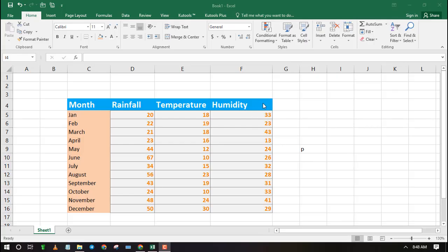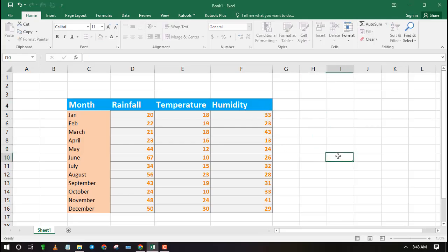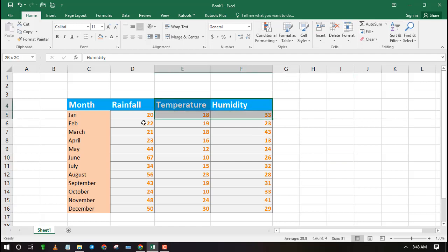Welcome to Excel Wheeze. In this video I will show you how to convert Excel range to JPEG using Paint.